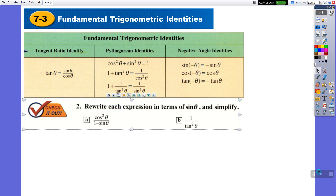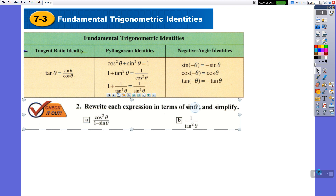Let's continue with the question. Rewrite each expression in terms of sine theta — they are written in different forms, so we are going to change everything to sine and simplify. In the denominator we have all sine, and in the numerator we have cosine. We have to get rid of that by changing it to sine.